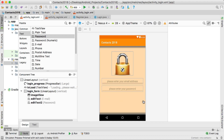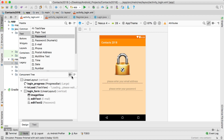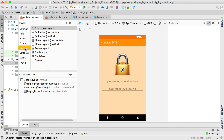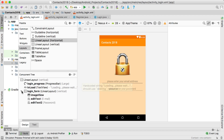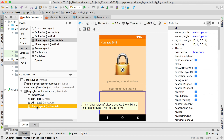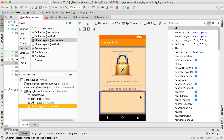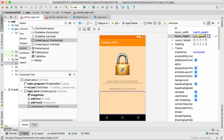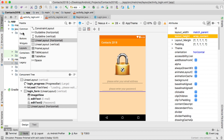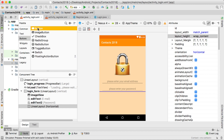Now for the buttons, I'm going to drag in another layout — a horizontal linear layout — that will still be inside my login form but after the edit texts. It's easier to drag it in via your component tree. You can see it currently spans the whole screen, so set the height property to wrap content.